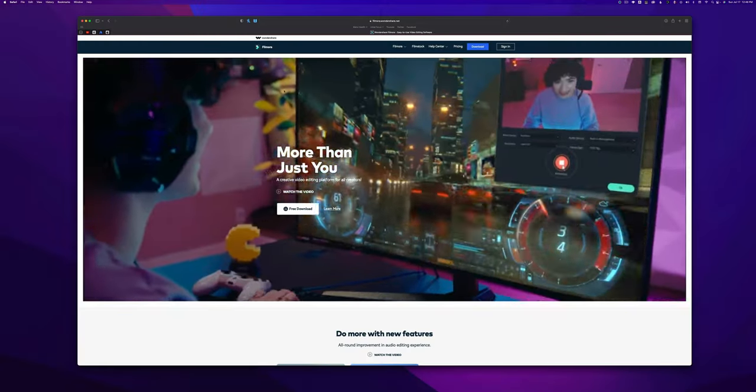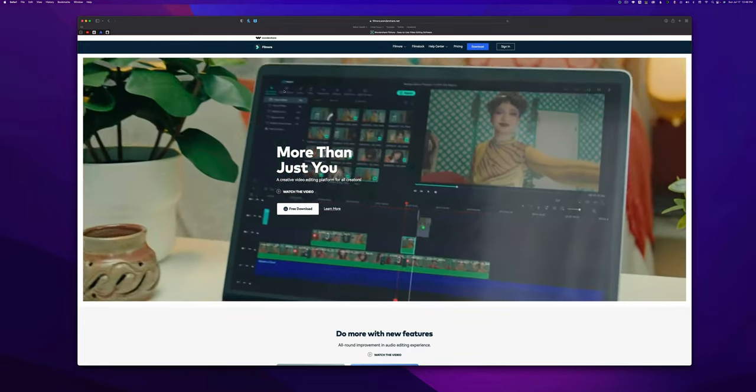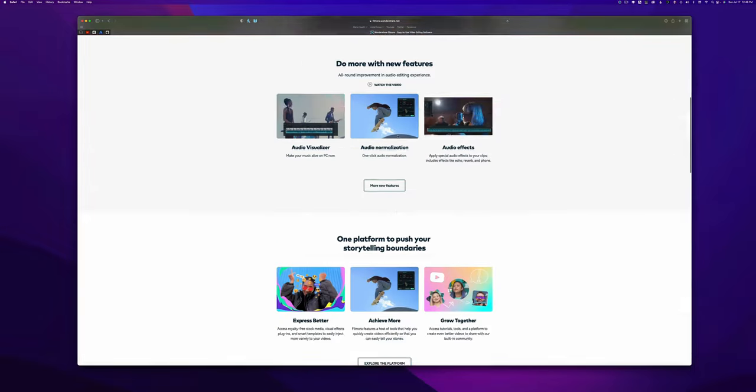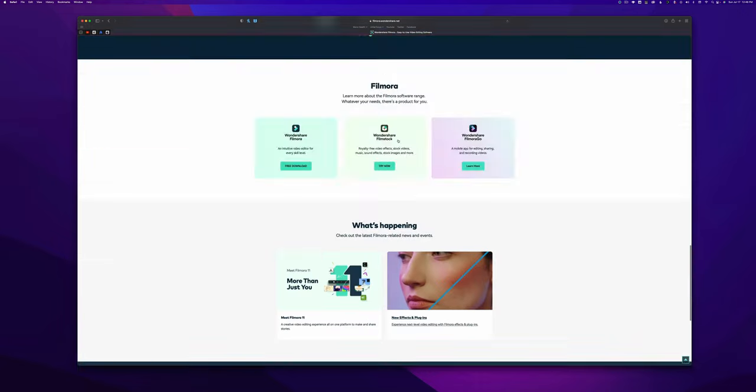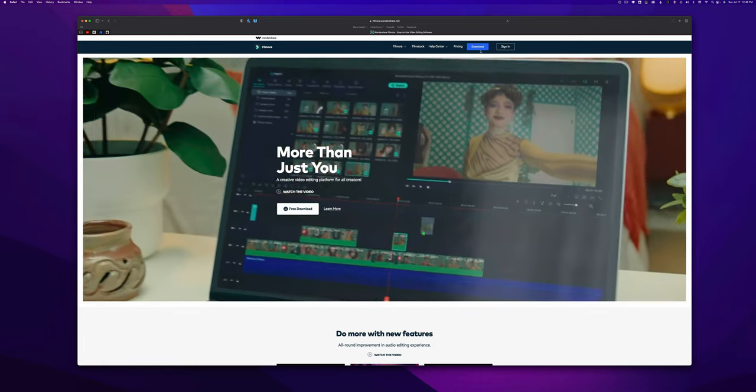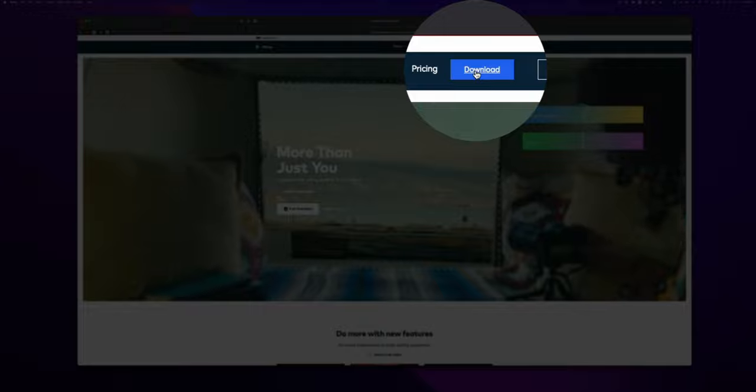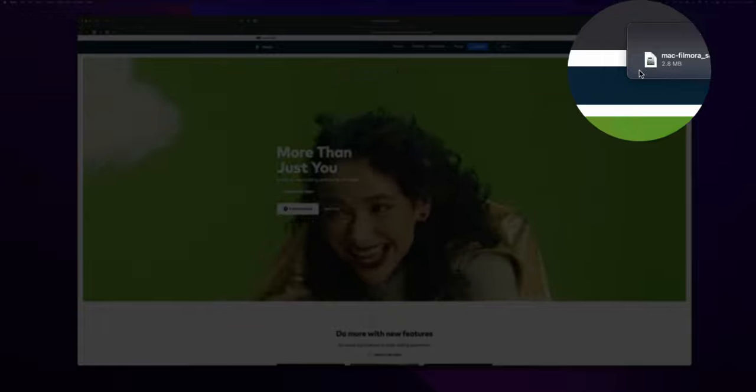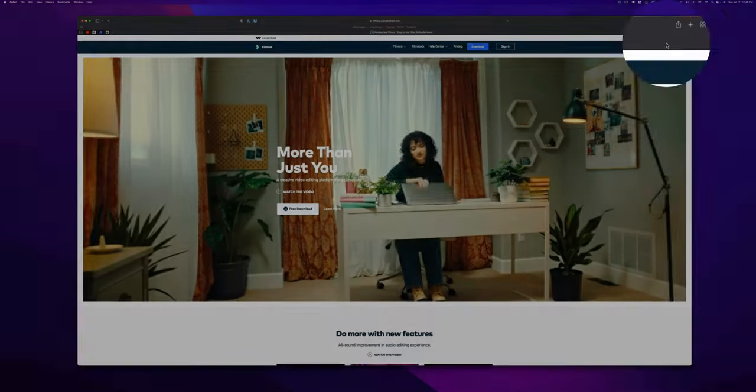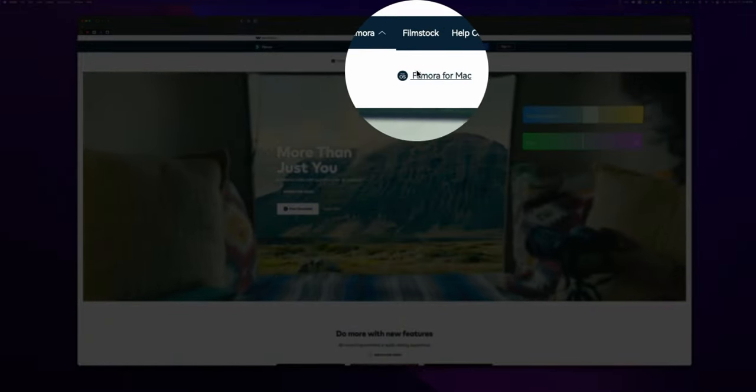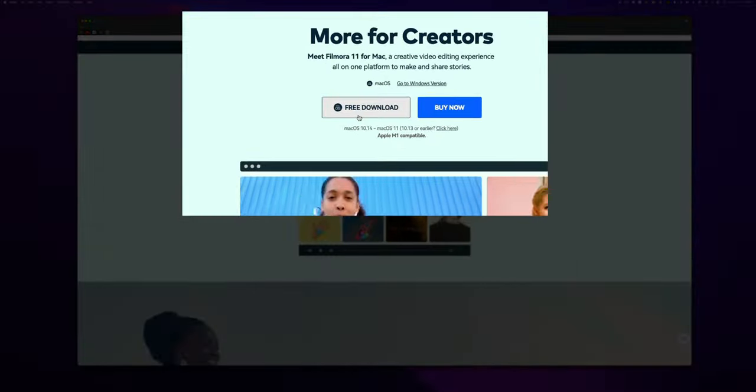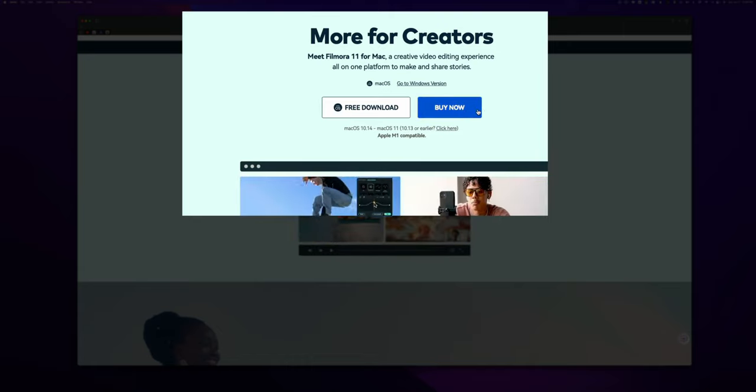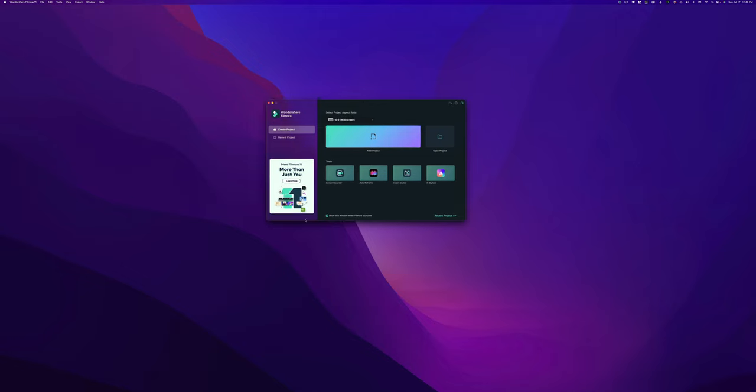Alright everybody, jumping in, we are on Filmora's website. As you can see, Filmora 11 is the latest version currently out. You can scroll around the website, get resources, tutorials, and learn everything about this software. But for now, we want to download it. You can hit this download button up here, and it will automatically scan your computer to see if you need Mac or PC. Or if you hover over this Filmora icon, you can click for Windows or for Mac. You can download it for free or purchase it. I already have it downloaded, so we're going to get that open right here.